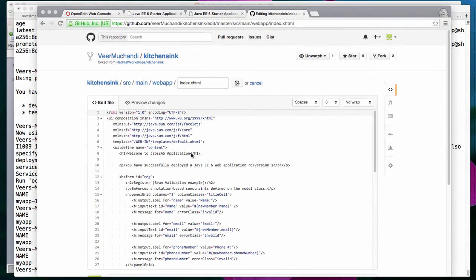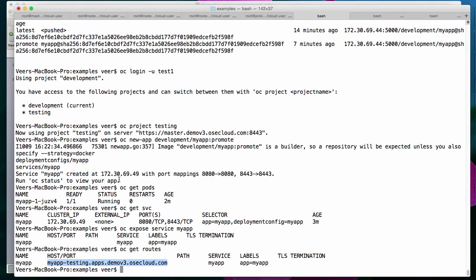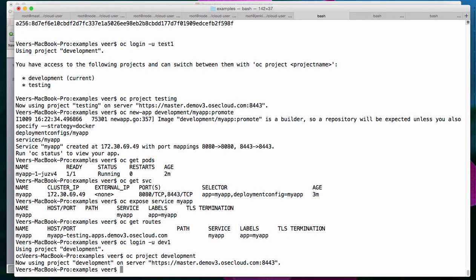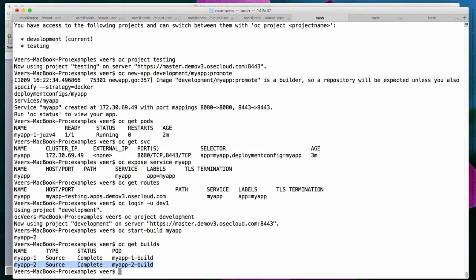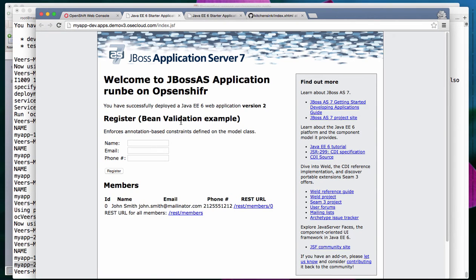Now I'll make some changes to this application. I'll change the welcome message to 'Welcome to JBoss AS application running on OpenShift', and this is version two. I'll commit these changes, then switch back and log in as developer. In the development project, I'll start a new build. The second build is complete and should have been deployed. Let me refresh the application in development and see what happened. There is version two — though there is a spelling mistake, a typo.